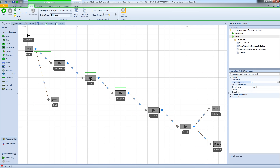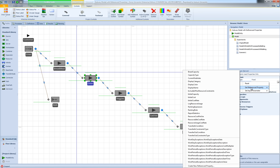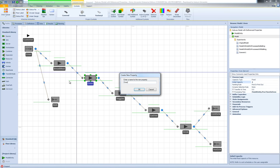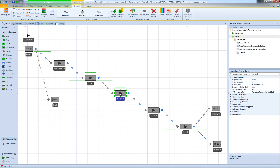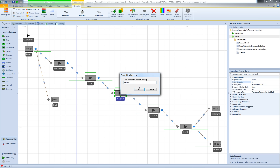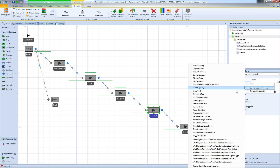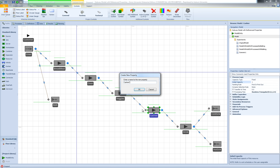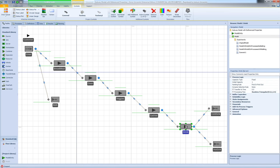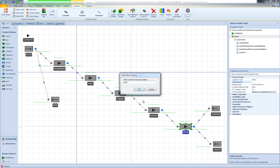This is a really nice feature because we can simply modify different reference properties in our model and run it in the interactive mode to see how the model behaves. Now I'm going to define reference properties for my other servers. I'll select my oven and set a reference property for the oven capacity — create a new reference property, name it 'oven capacity', and say OK. Then I'll define reference properties for the veggies capacity, cashier capacity, and finally the drink machine — drink capacity.